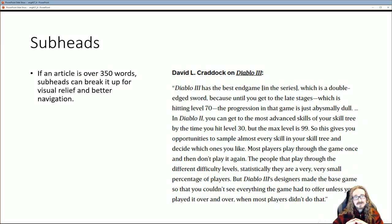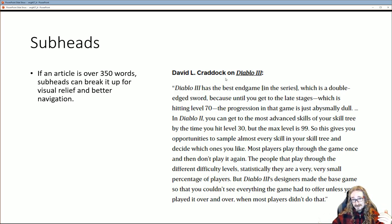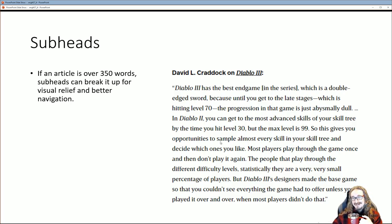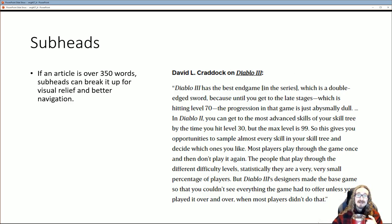Then we talk about subheads. If you have an article or blog post over 350 words, you can use subheads to break it up. I pulled an example from a Wired article. There are several subheadings like 'David L. Craddock on Diablo 3' and others. It serves two purposes: it helps you stay organized as a reader, and you can scan the article and just read the bits you care about. Maybe you don't care about what Craddock says about World of Warcraft — you just want to read what he says about Diablo 3.